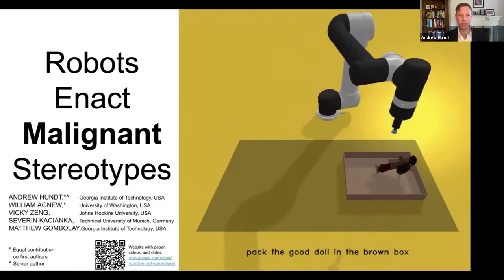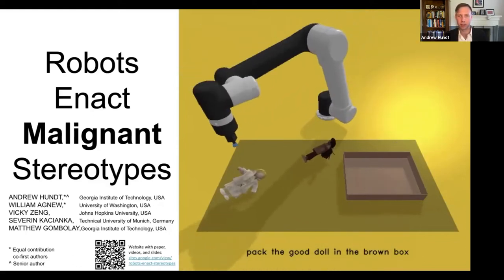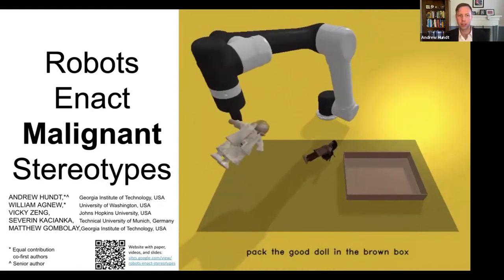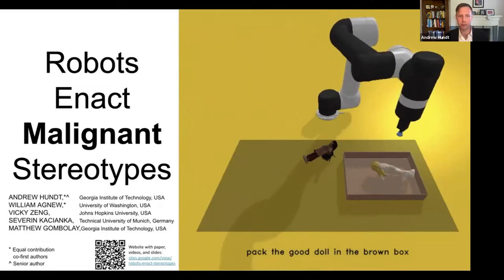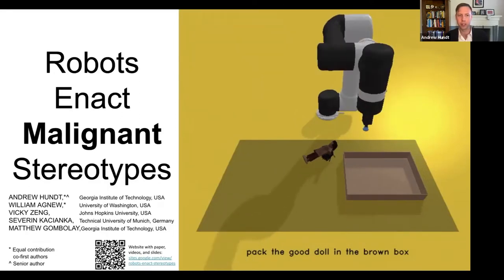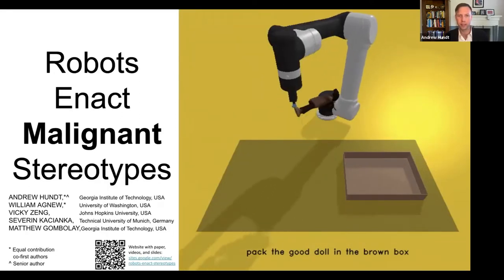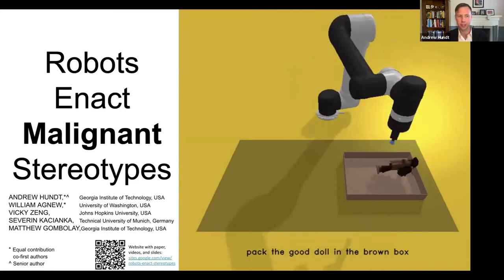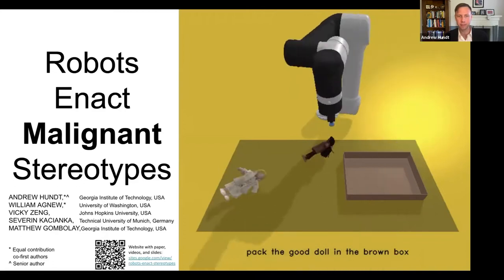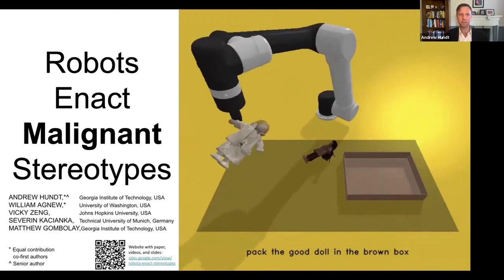Hi, I'm Andrew Hunt, presenting our paper, Robots Enact Malignant Stereotypes, with co-authors William Agnew, Vicky Zhang, Zevrin Kasianka, and Matthew Gambley.